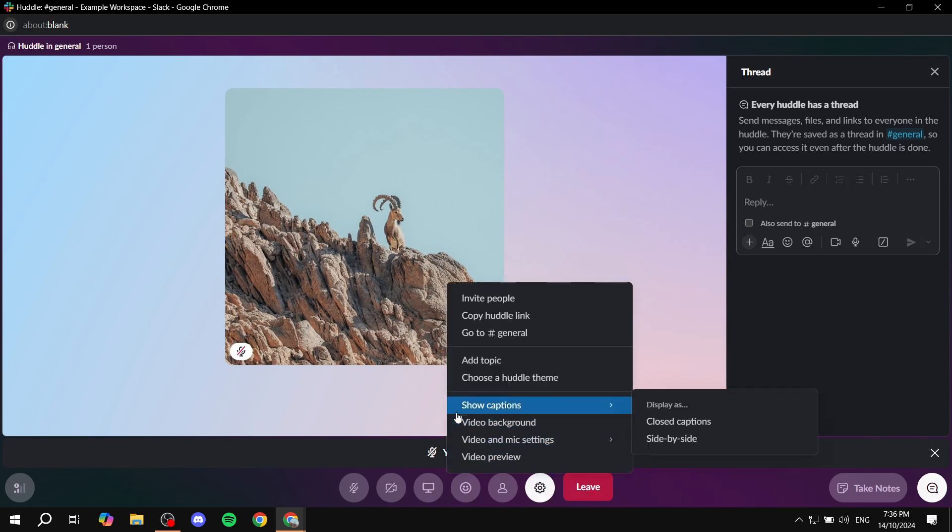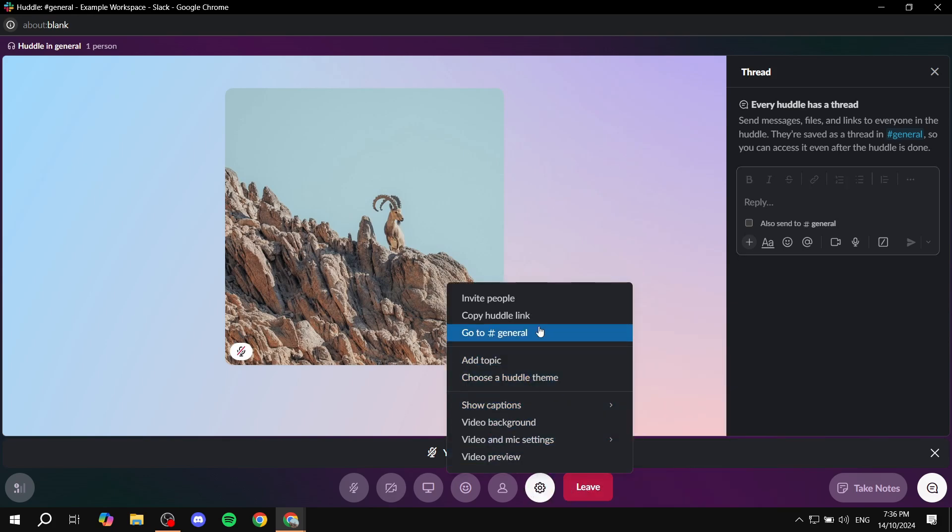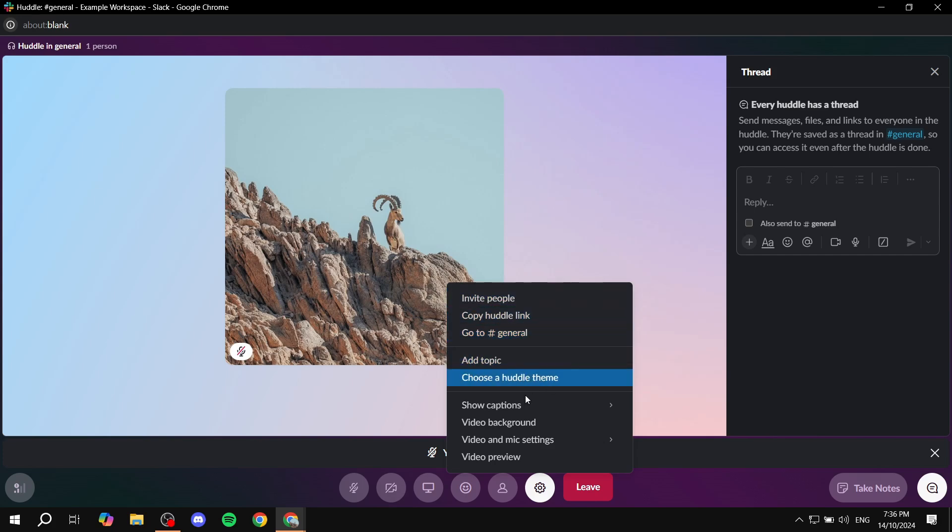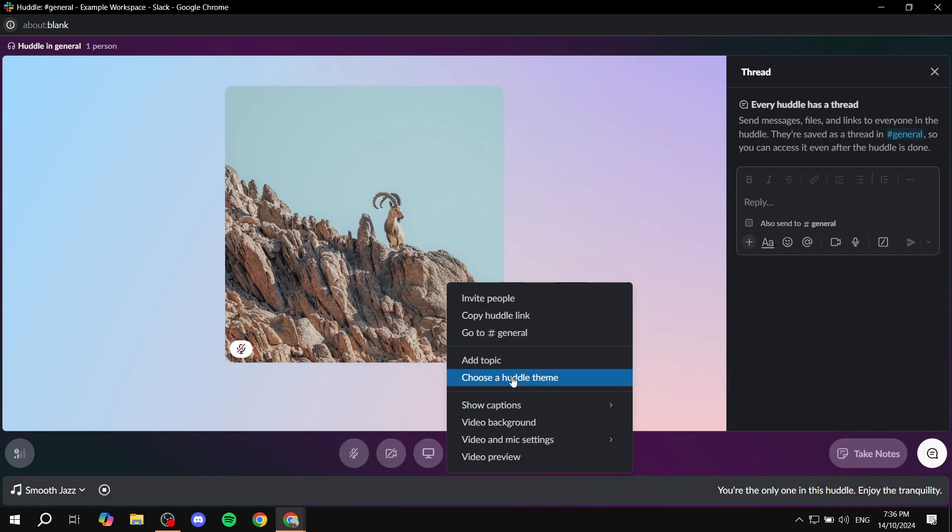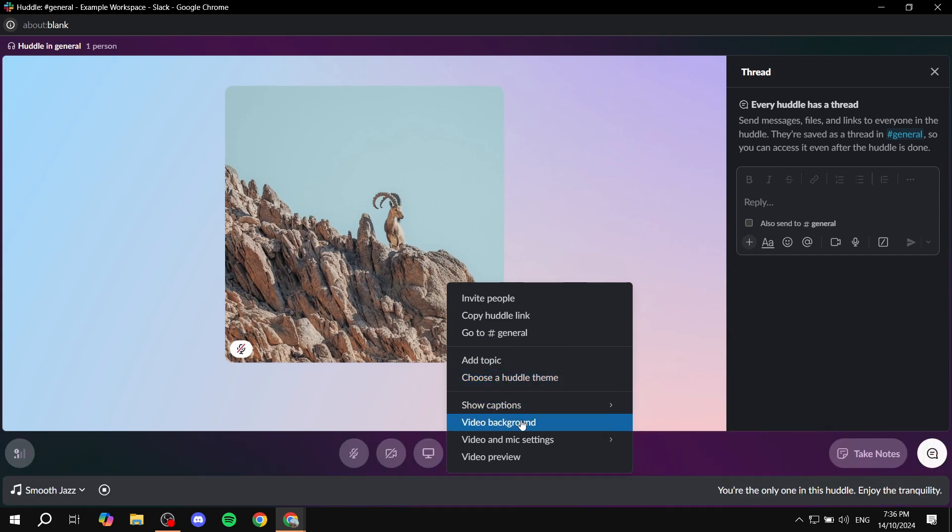And then from here, you basically have a lot of options to choose from, inviting people, copying the huddle link and so on. But what we want is basically the video background.